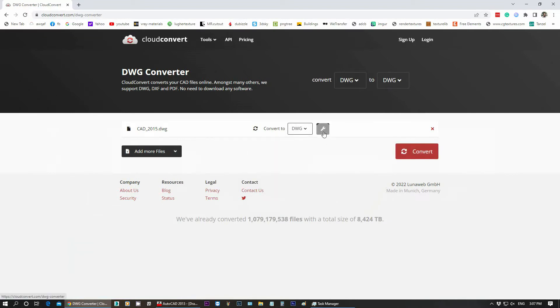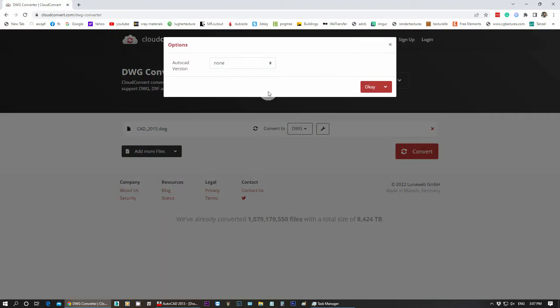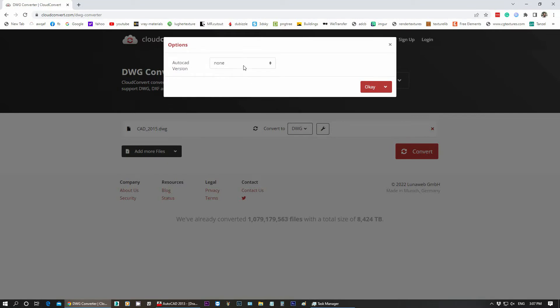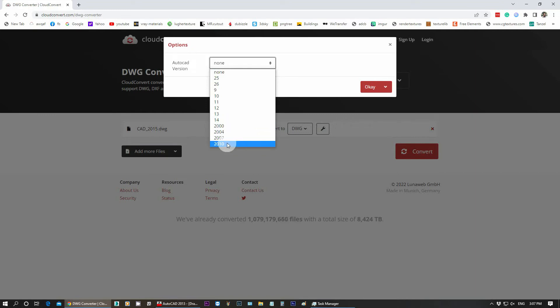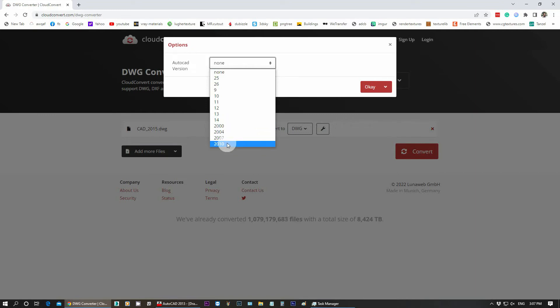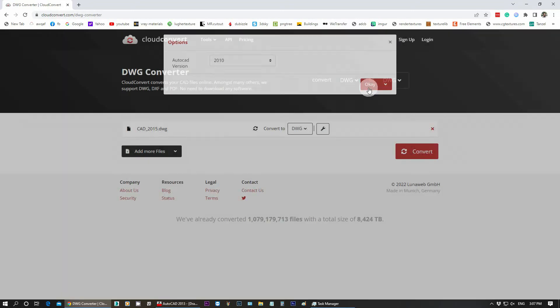Click on the Settings button. We will save it in the AutoCAD version — we will save it in 2010 or an earlier version. We can save it in any lower version, such as 2013 or 2010. Just click on Convert.